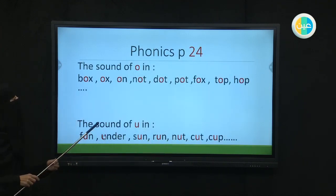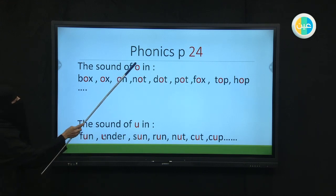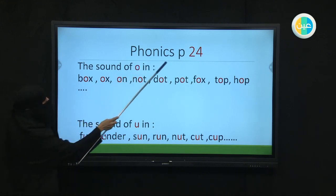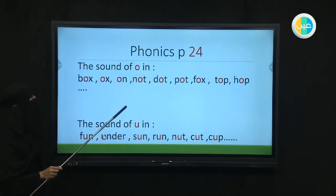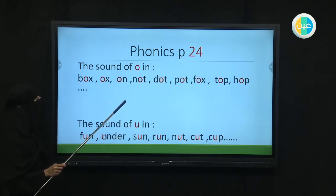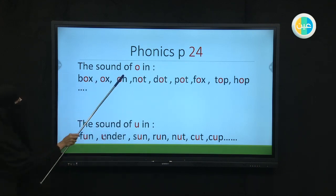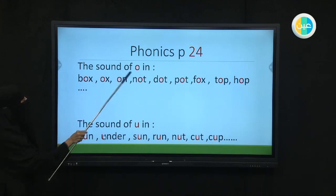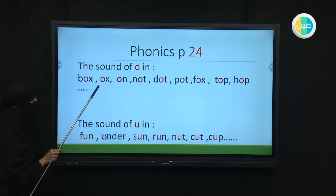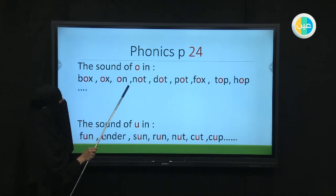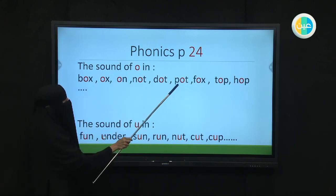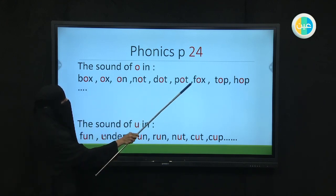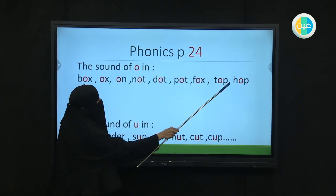Now we're going to move to phonics. Go to page 24, please. We're going to learn two sounds, two short sounds. The sound of O in: box, ox, on, not, dot, pot, fox, top, hop.